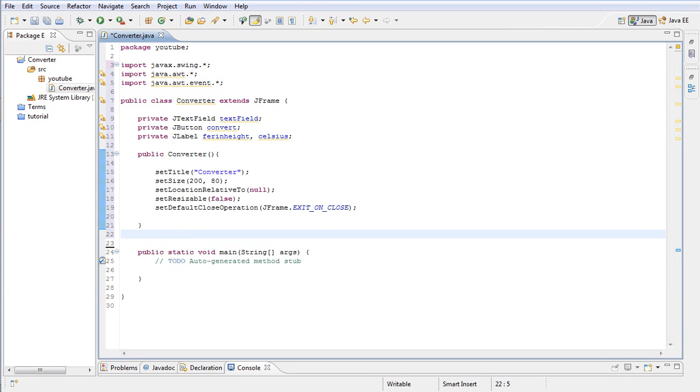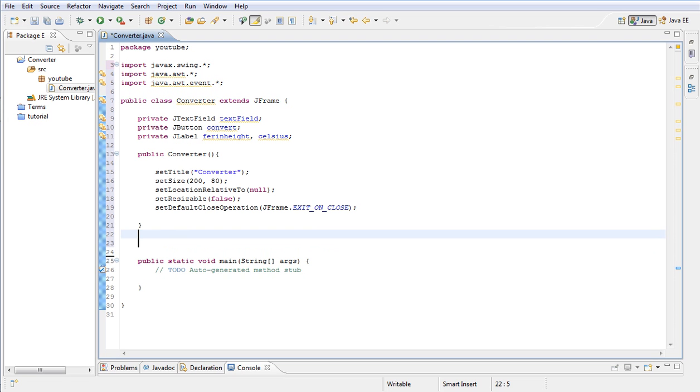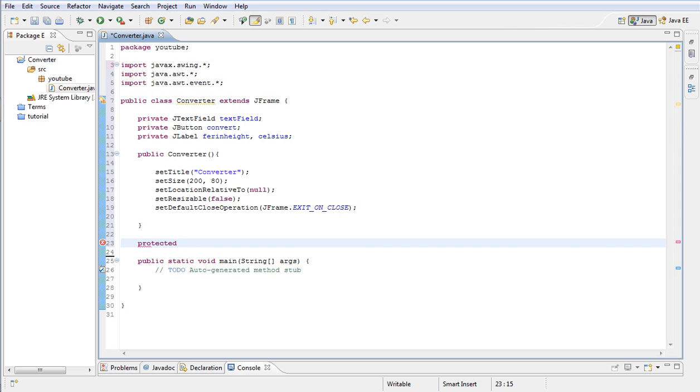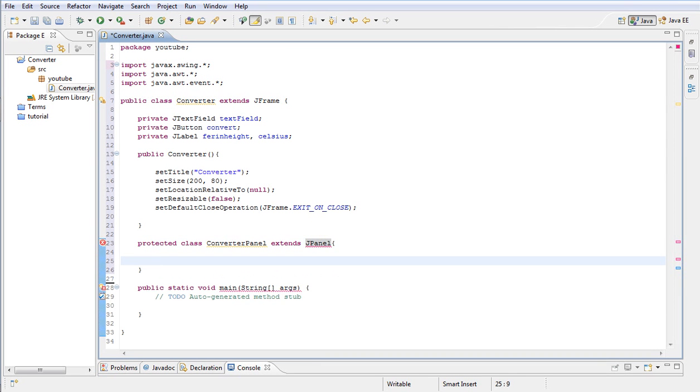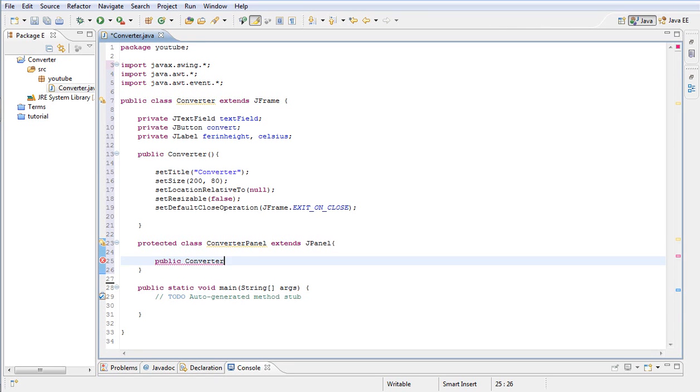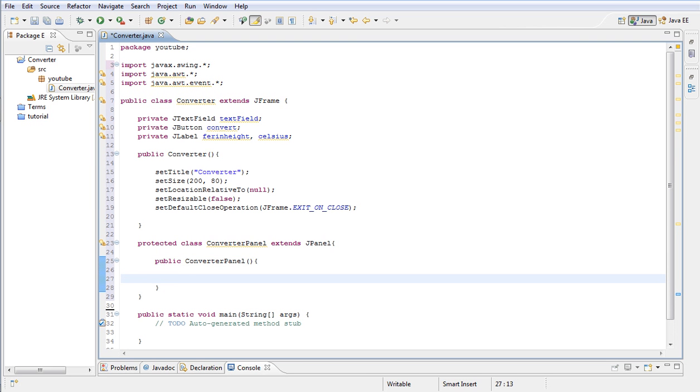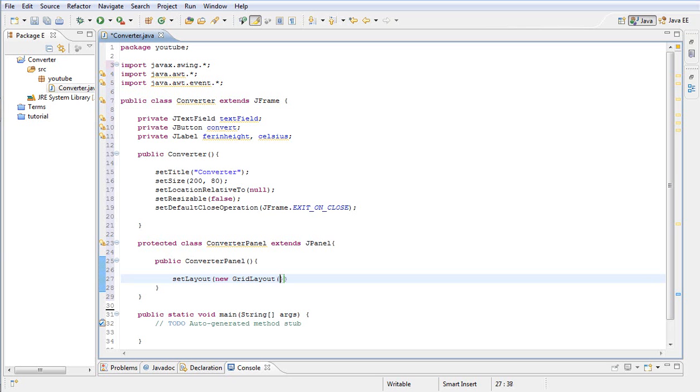Let's go outside our public Converter, basically outside our constructor but still inside our Converter class, and we're going to declare a new subclass in there and call it private class. I'm going to call mine ConverterPanel. And this class will also extend the JPanel instead of the JFrame. Let's go ahead and type public ConverterPanel. This is our constructor here. And inside our constructor we're going to type setLayout new GridLayout. Inside put 2 comma 2.